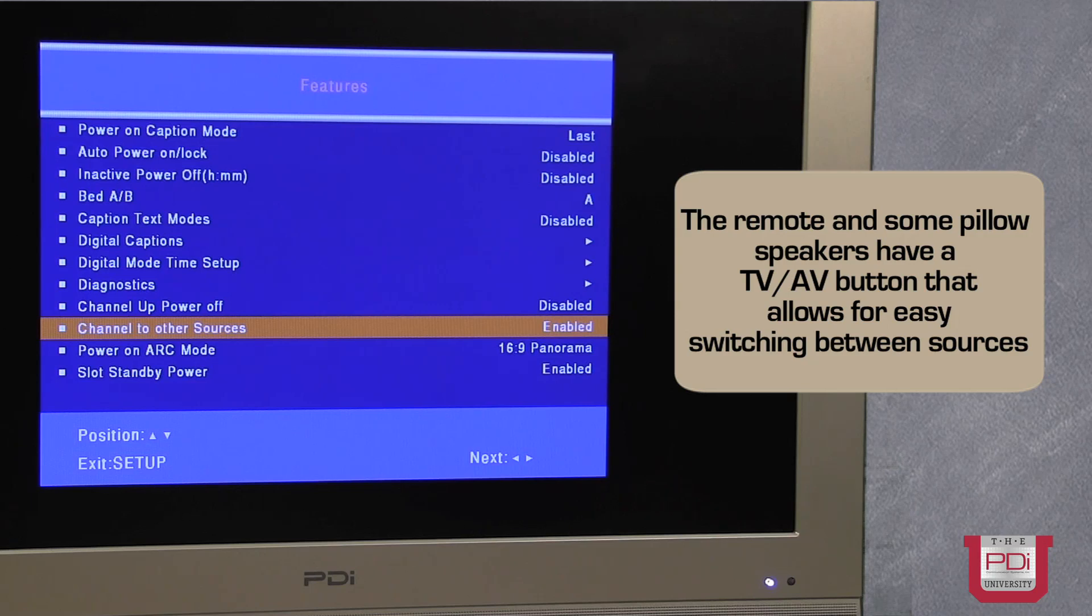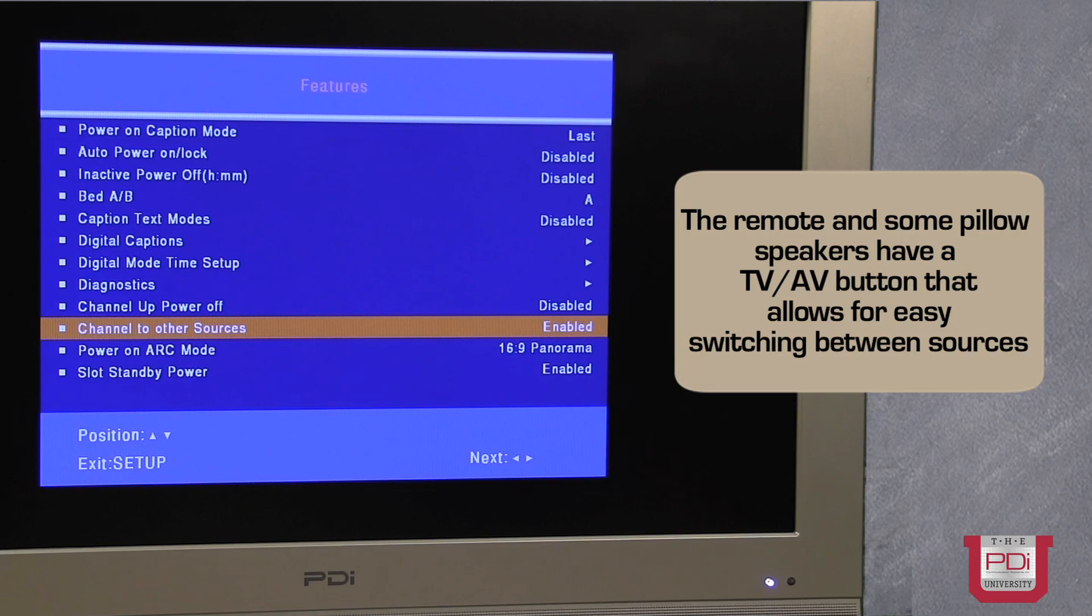Channel to other sources. If you have other sources enabled to the TV, it'll allow those sources to appear in the channel lineup.